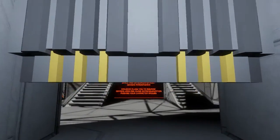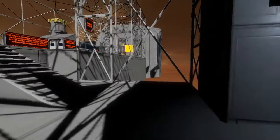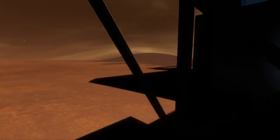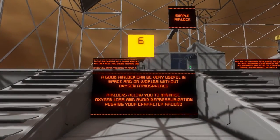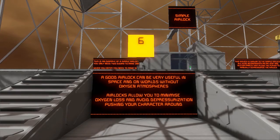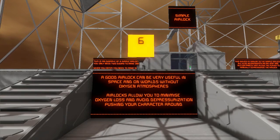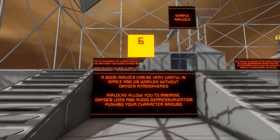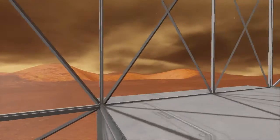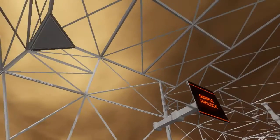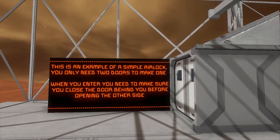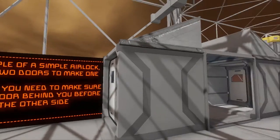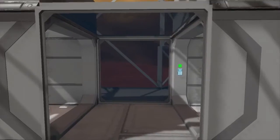All right, moving on to the next area — crouch through. Airlocks! I was right, we're on a Mars-like world. A good airlock can be very useful in space and on worlds without oxygen atmospheres. Airlocks allow you to minimize oxygen loss and avoid depressurization pushing your character around — yeah, that's bad. This is an example of a simple airlock. You only need two doors to make one. When you enter, you need to make sure you close the door behind you before opening the other side — one door, a little space, then another door.